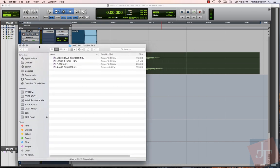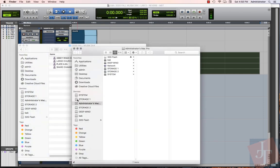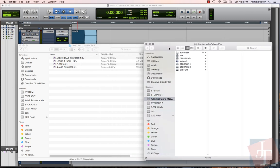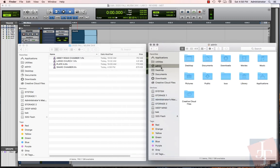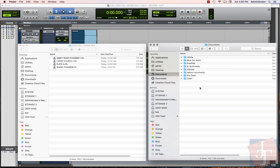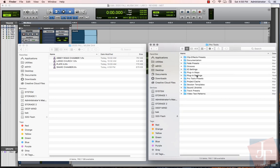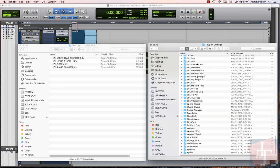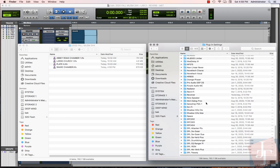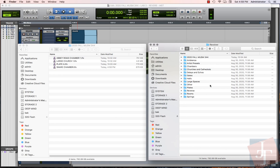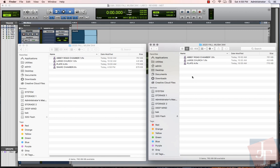Here's our 344 folder with all of our new presets in it. Let me make a new window just to make it easier to deal with here. Same process: we're going to go home, Documents, Pro Tools, Plugin Settings, and this time we're going to find Revolver. I've already put a 2020 Fall MUSM 344 folder in there.